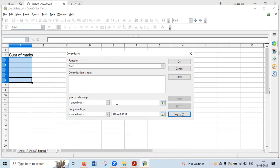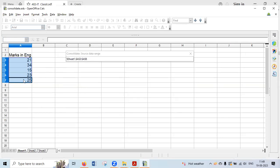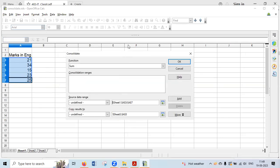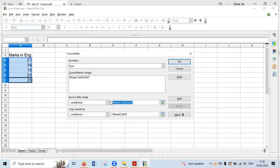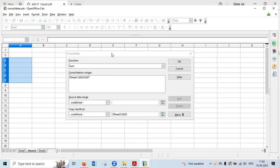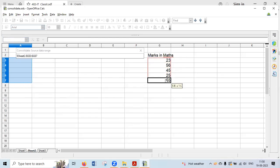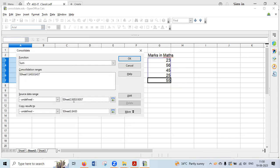Now select the Source Data Range — this is from where you want to pick the values. Click on the source range field, go to Sheet 1, and select the range. The range will be shown automatically — click Add. Now go to Sheet 2, select those values, and you'll see Sheet2.G3:G7 appear in the field — click Add. That range is also added. If you have more sheets, you can keep adding ranges the same way.